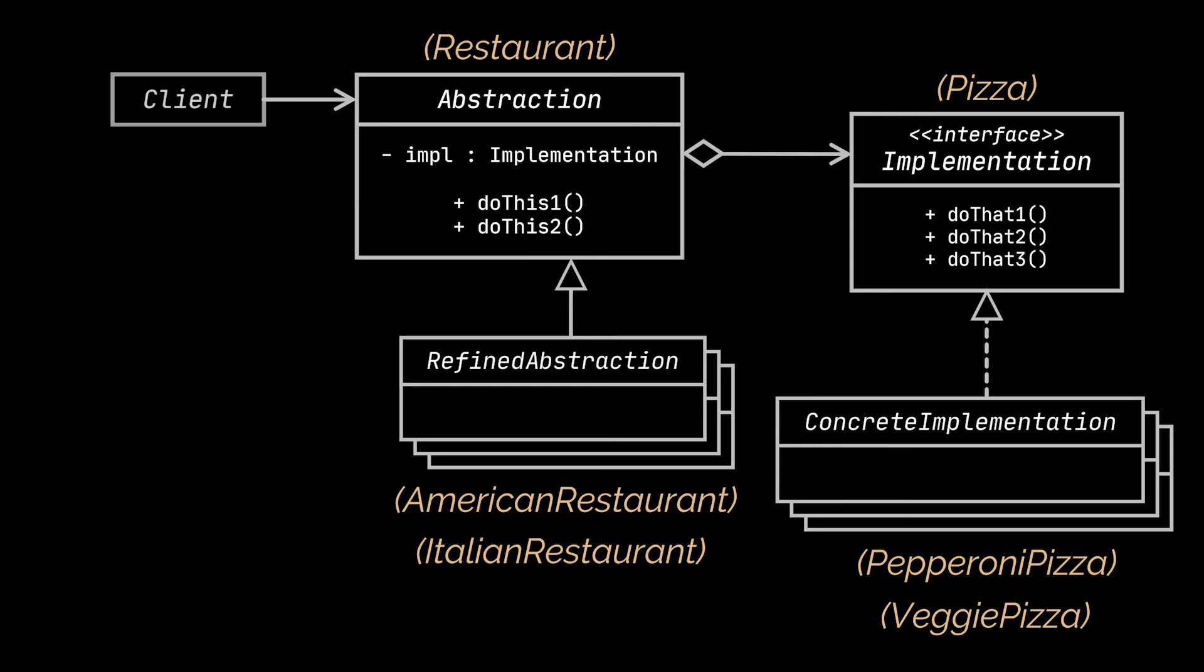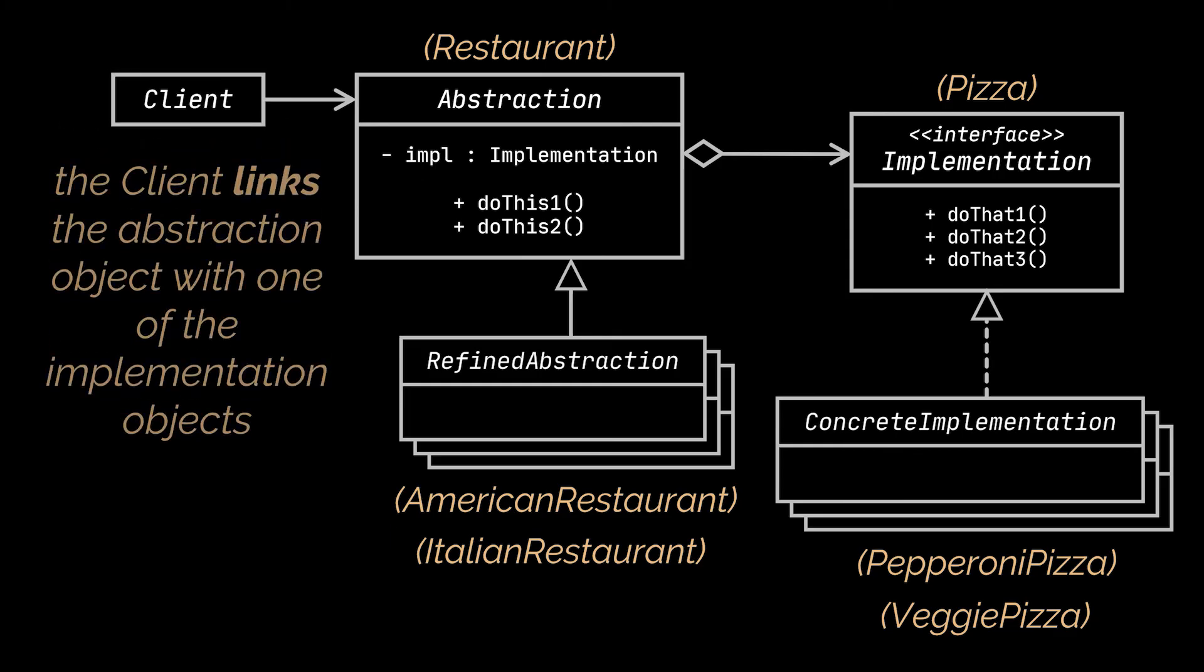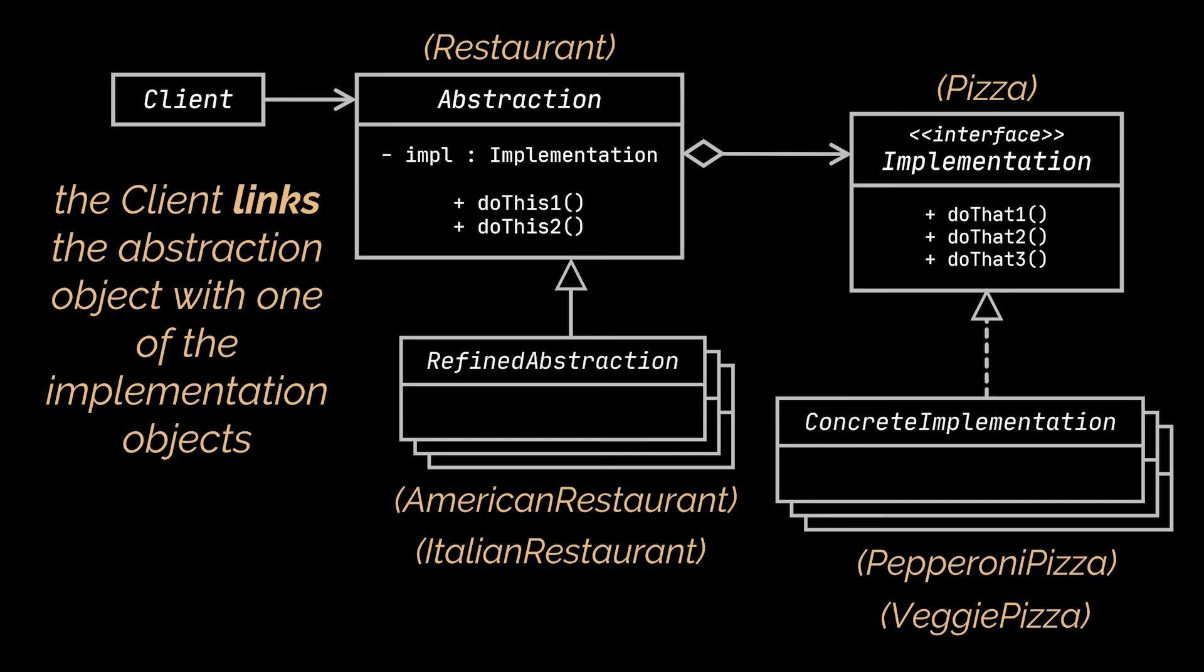Finally, you have the Client, which is usually only interested in working with the Abstraction. However, it's the Client's job to link the Abstraction object with one of the Implementation objects.